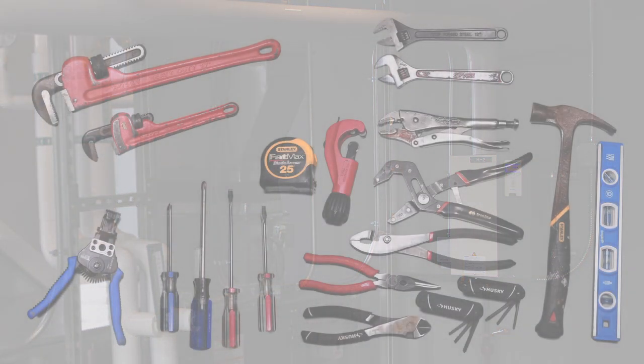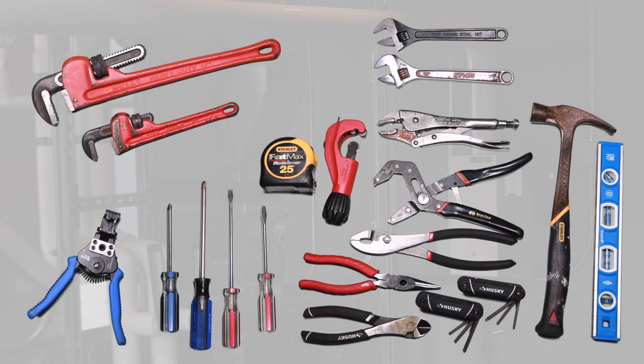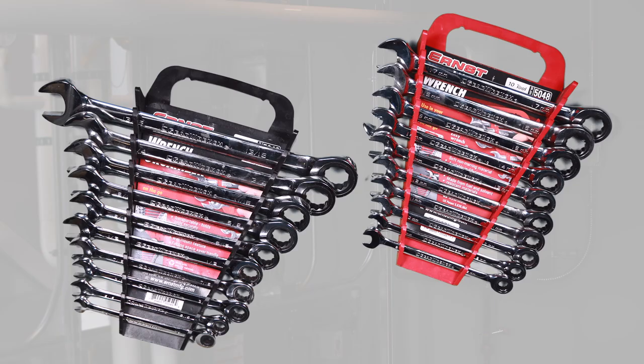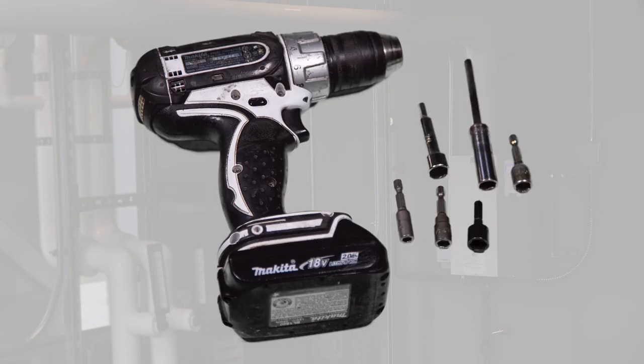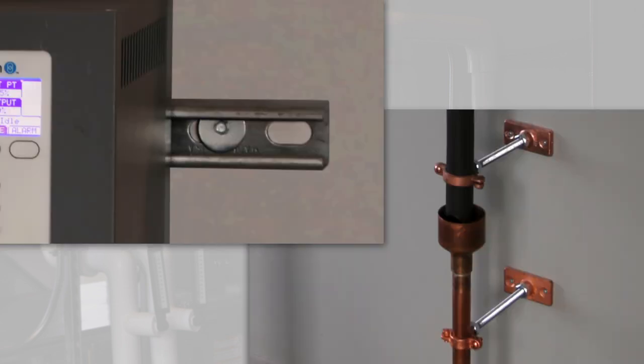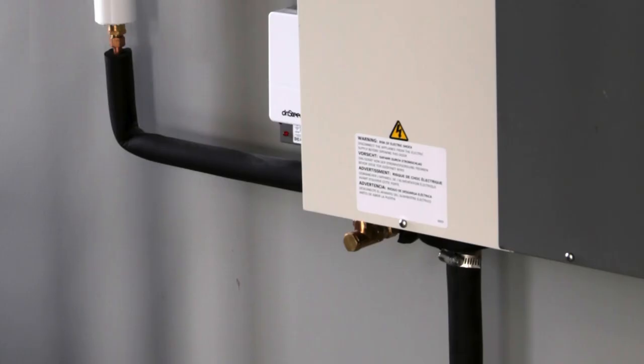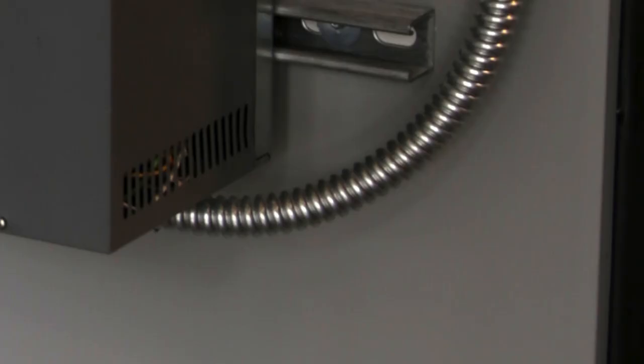Let's start with the tools and supplies you will need. Basic hand tools, open end and box wrenches, a set of nut drivers or a drill with driver bits, mounting hardware, field supplied piping, field supplied wiring.